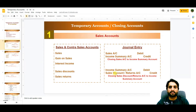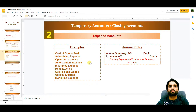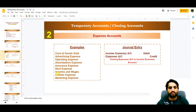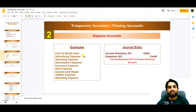The second category is expense accounts, which include cost of goods sold, advertising expense, operating expenses, amortization expense, insurance expense, rent expense, salaries and wages, utilities, marketing, and so on. To close these expense accounts, the entry is: Income Summary Account debit, Expense Account credit.